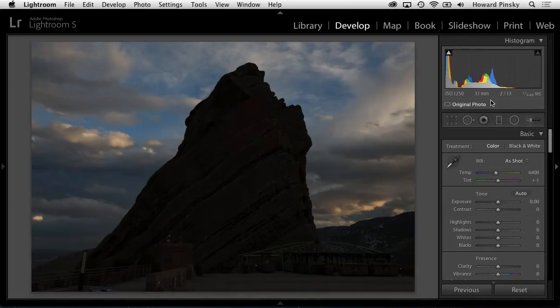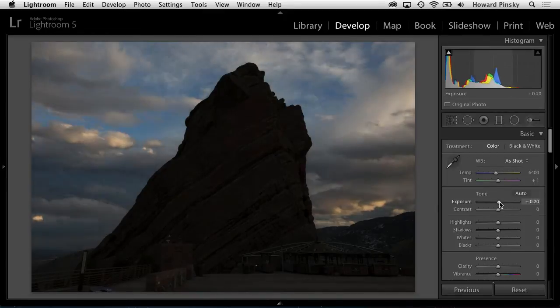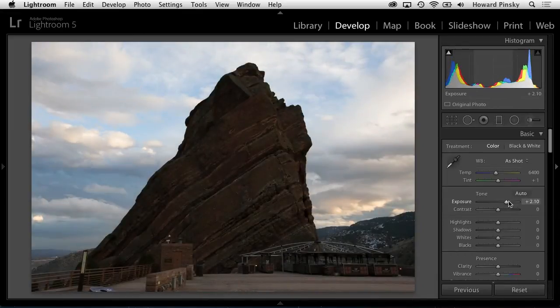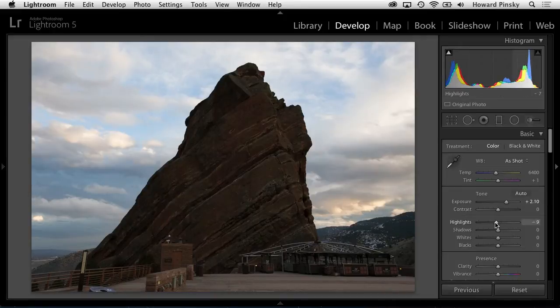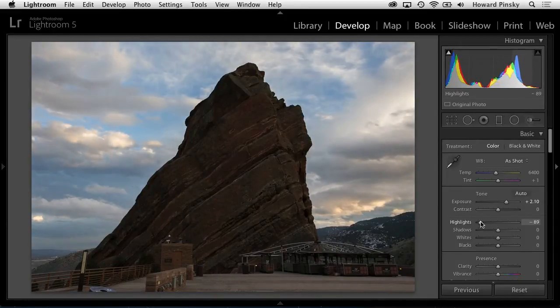Taking a glance at the histogram, there's very little white and highlights data. This can be partially corrected by increasing exposure value to brighten up the image. Next, even though the image is still slightly dark, I'm going to decrease the highlights in order to bring out the blues of the sky and dampen down the clouds.